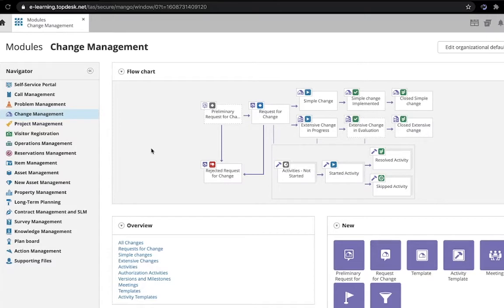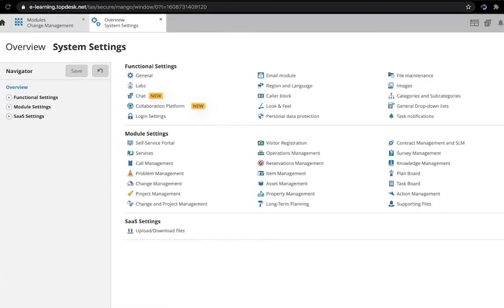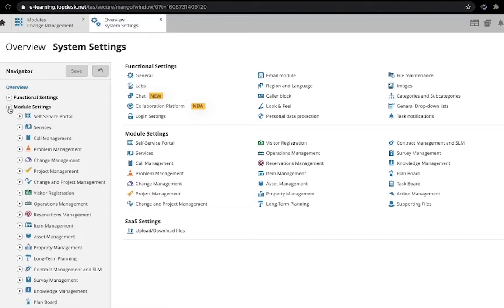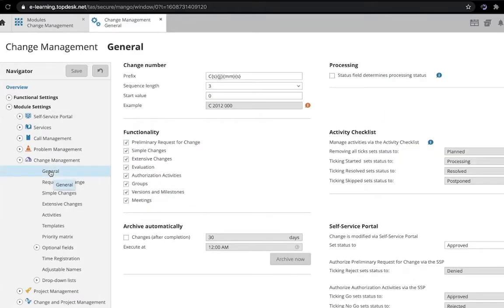The Preliminary Request for Change functionality can be enabled or disabled by going to the Module Settings, and then the General Settings for Change Management. You'll see it here under Functionality.